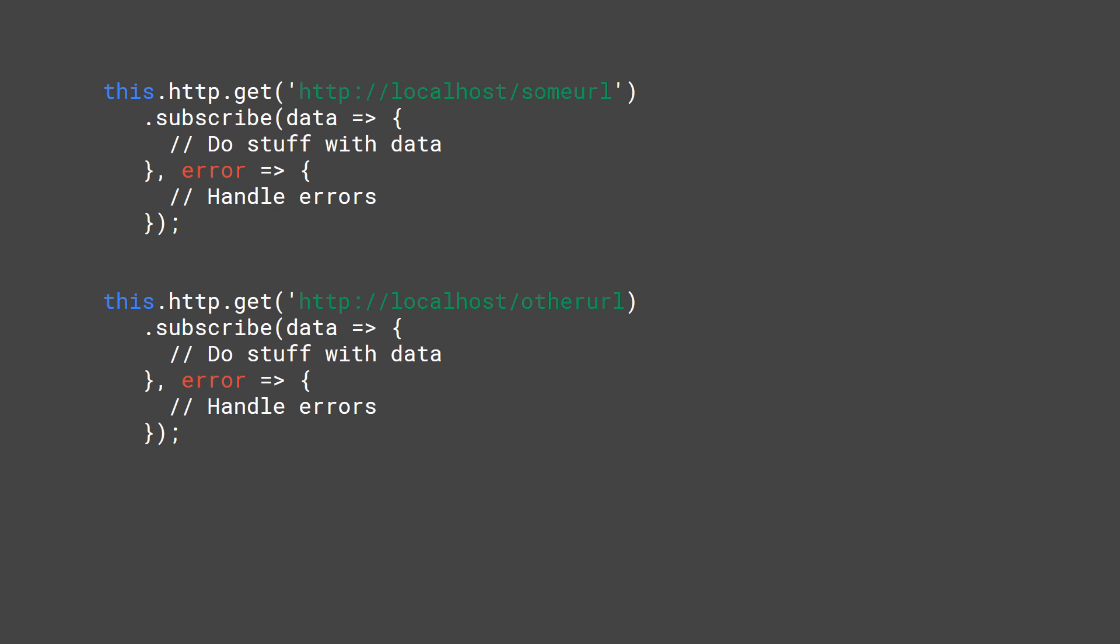Handling errors in this way is not efficient. Adding bearer tokens this way is also not pretty cool. So that's why the HTTP interceptor is neat, because you have one global place in which you can do these kind of things.